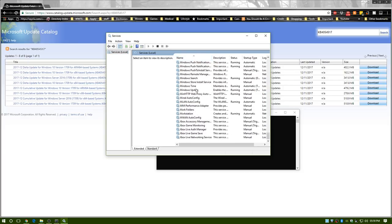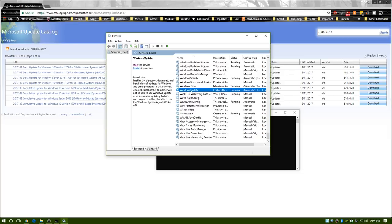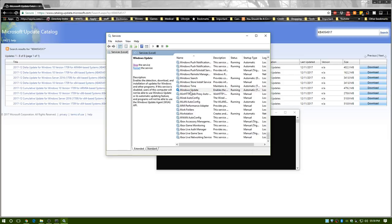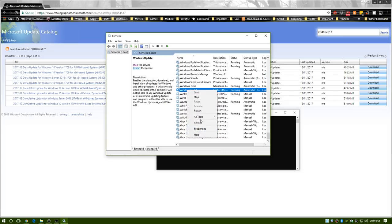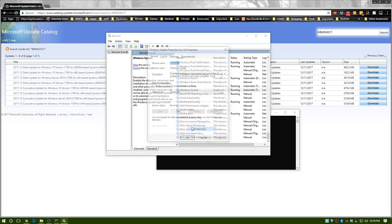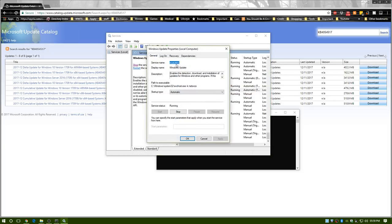You can right-click that and stop the service, or you can click up here and stop the service. Now if you did happen to Google this and you have the 'net stop wuauserv' command...